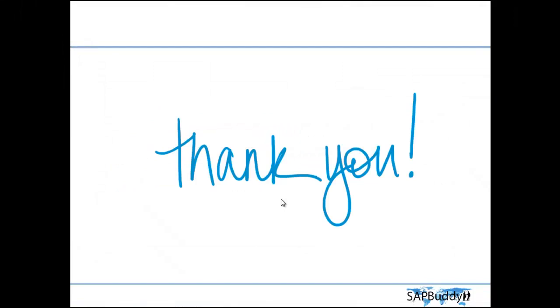With this, we are coming to the end of this session. Thank you very much for listening. I will see you in the next session. Bye-bye.